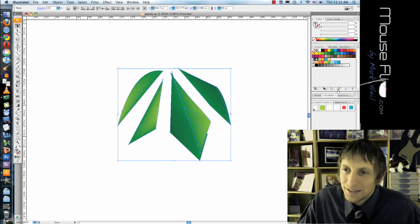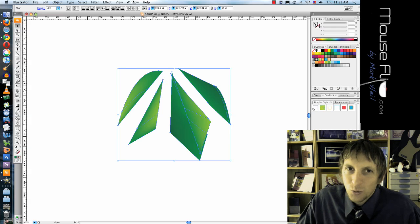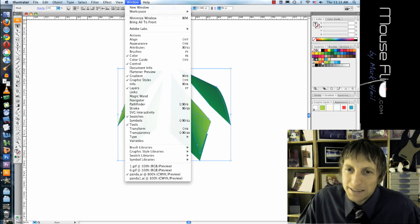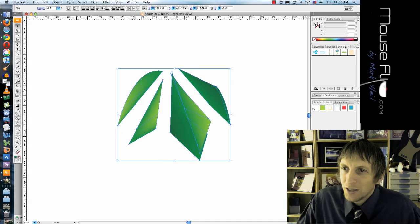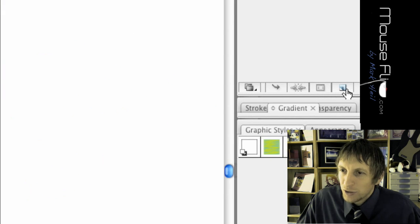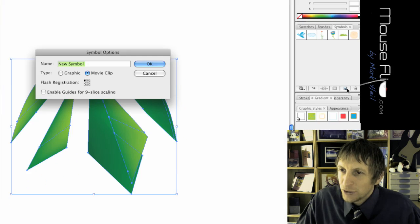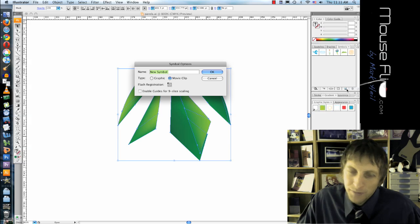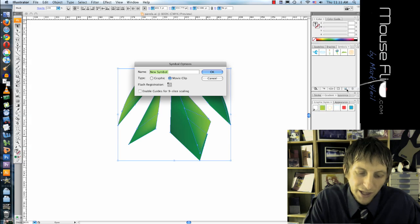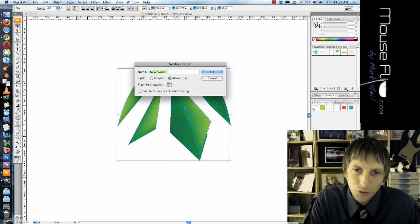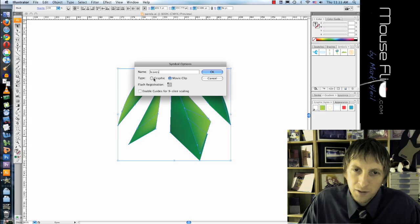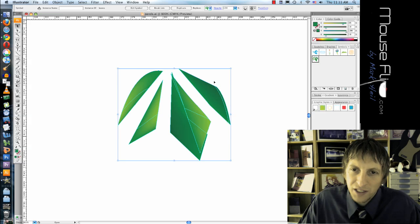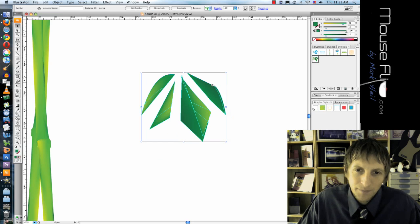Rather than copy and pasting it, go to Window, Symbols, and then on the top right you'll see, click on New Symbol, and then we'll call that Bamboo or Leaves, and that'll be a graphic, hit OK.